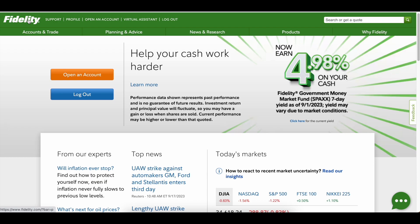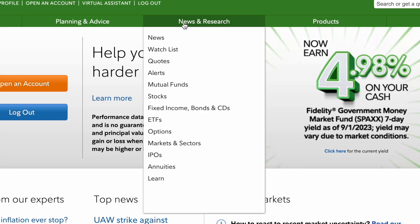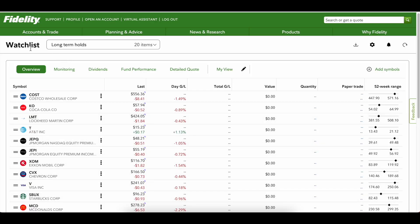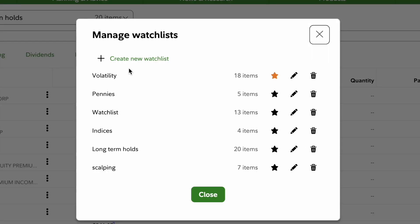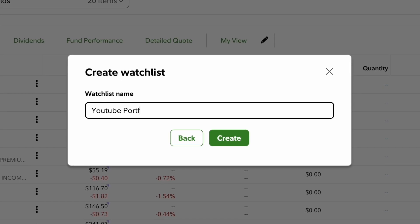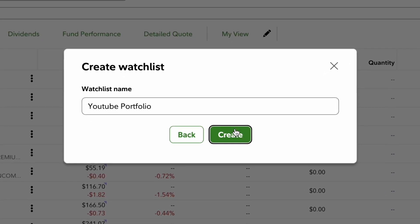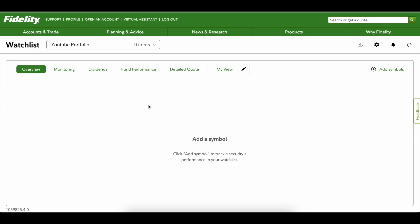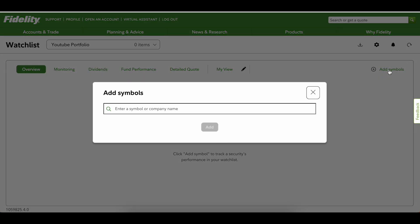The first thing you need to do is have a Fidelity account — you have to create a login — and then under News and Research you're going to go under Watch Lists. When you first do a watch list you won't have anything listed. We're going to create a new watch list and label it 'YouTube Portfolio.' Next you need to add symbols, so on the top right you click Add Symbols.